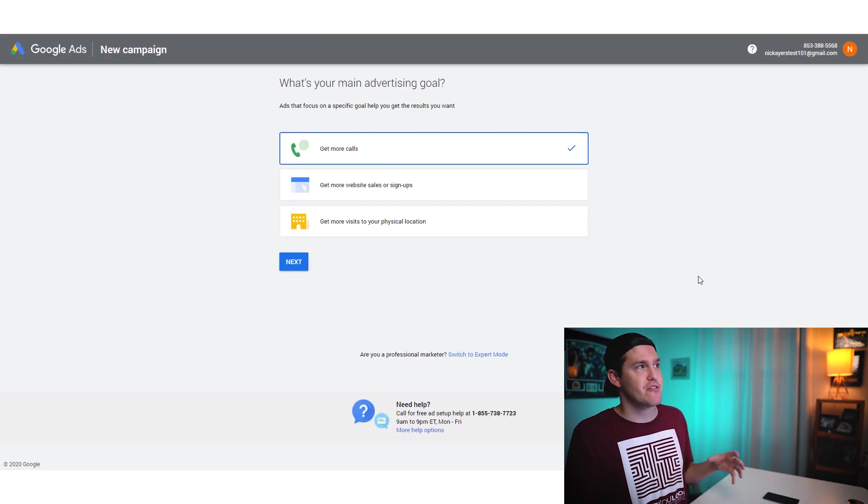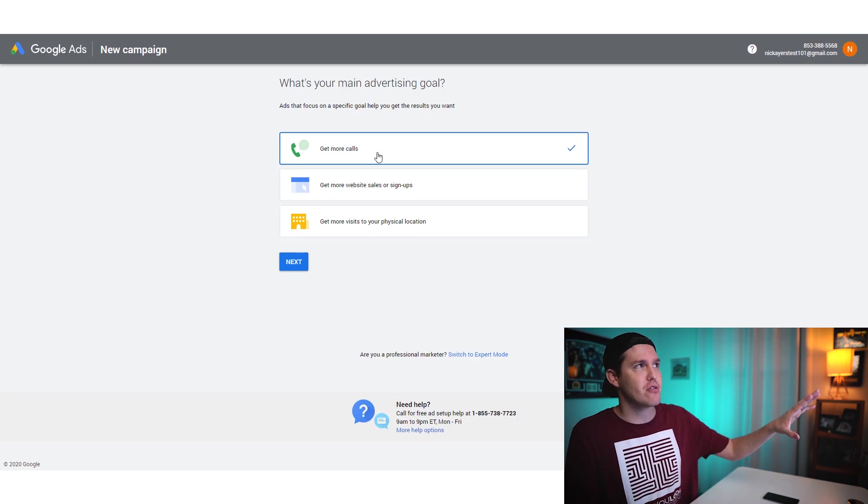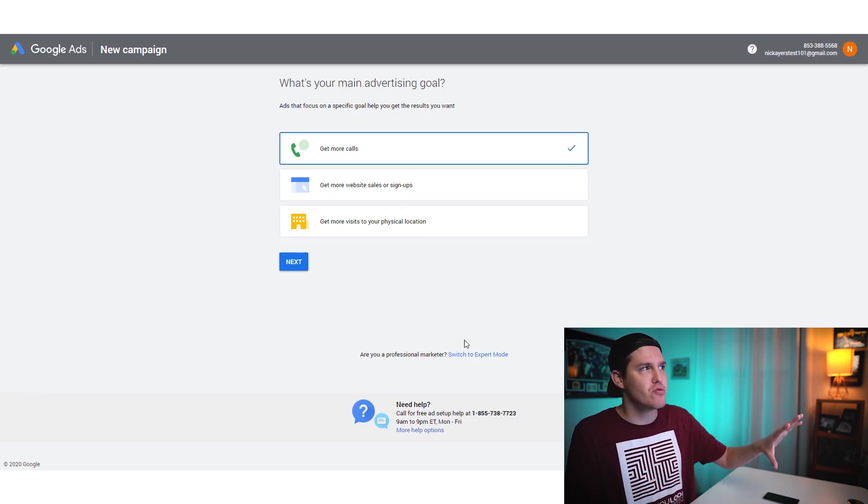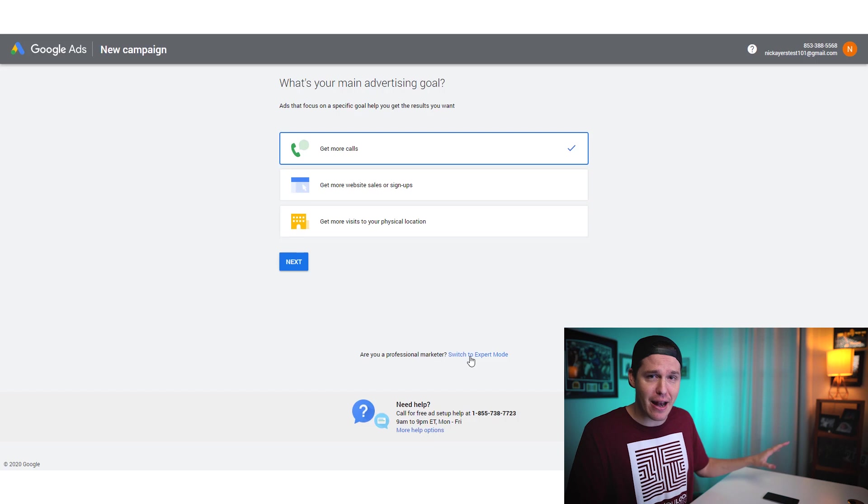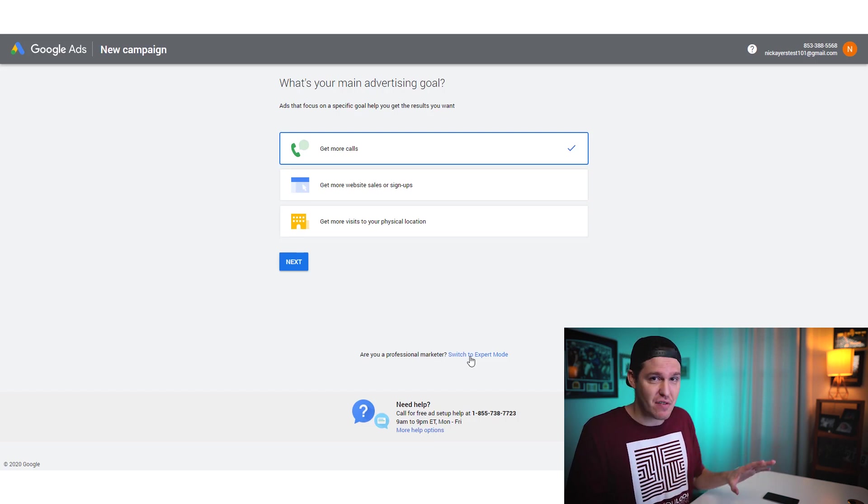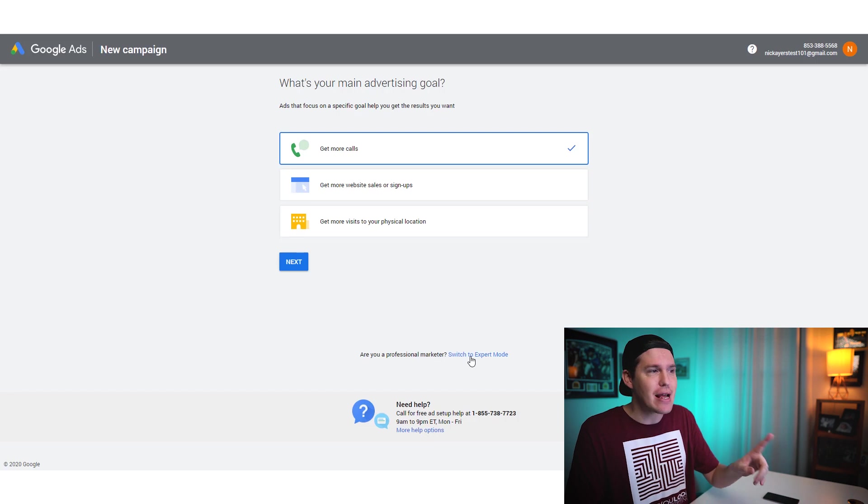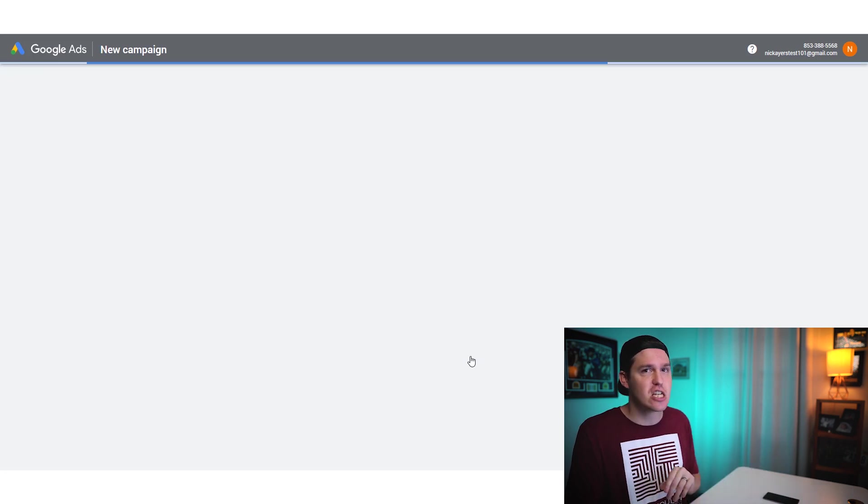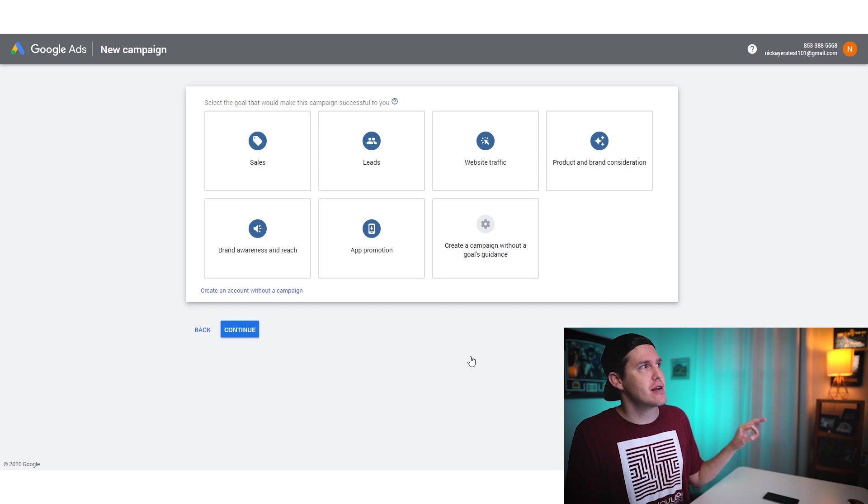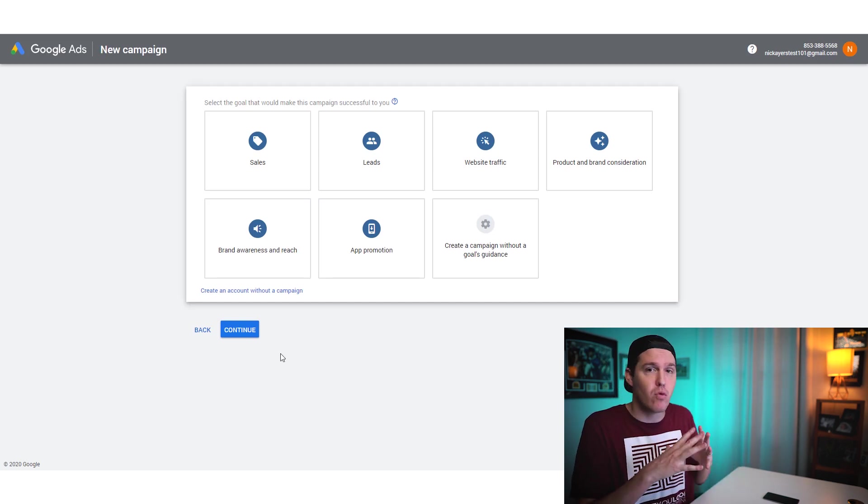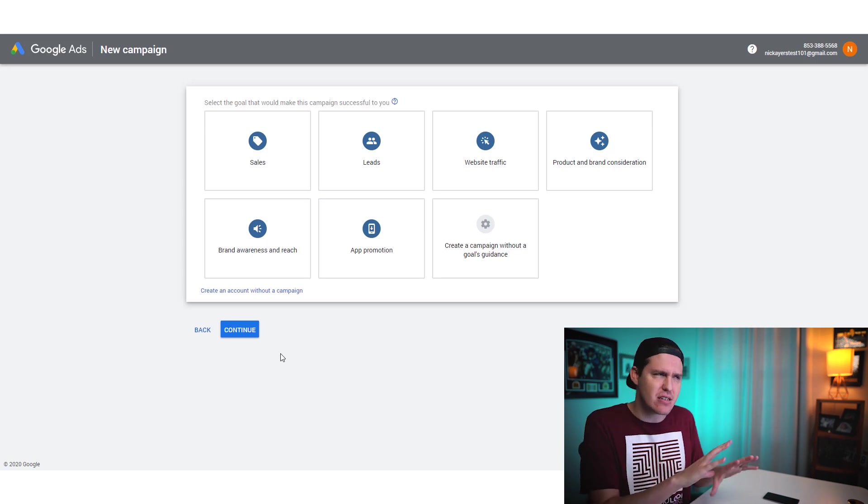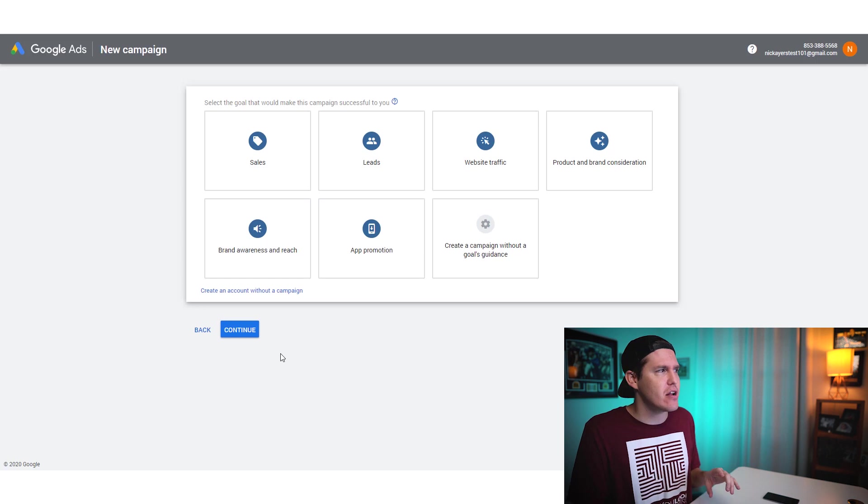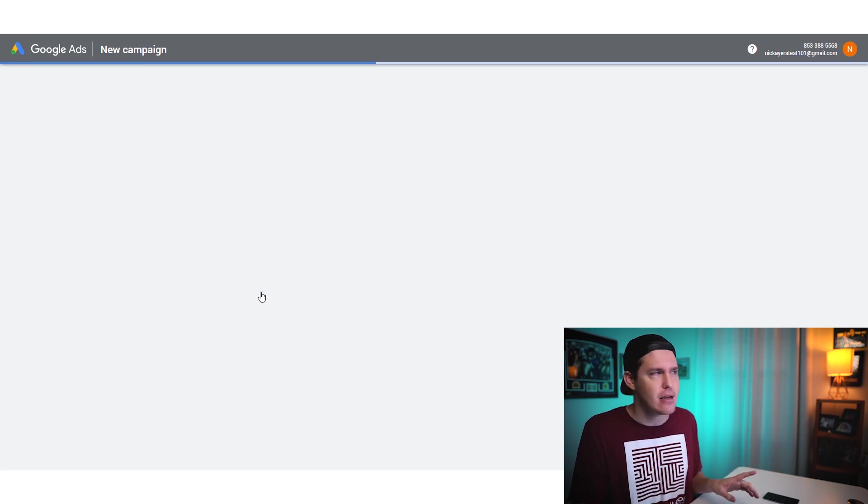Once I'm here, it's going to bring me to some screens. Here's my strong recommendation for you. It's going to ask you what your advertising goals are. Don't pay any attention to this, but simply click on this button right here. It says switch to expert mode. And I know what you're thinking. You're thinking, Nick, I'm not an expert. I don't know what I'm doing. It's perfectly fine. Our training videos are going to show you what you need to do. So just go ahead and trust me here and click on switch to expert mode.